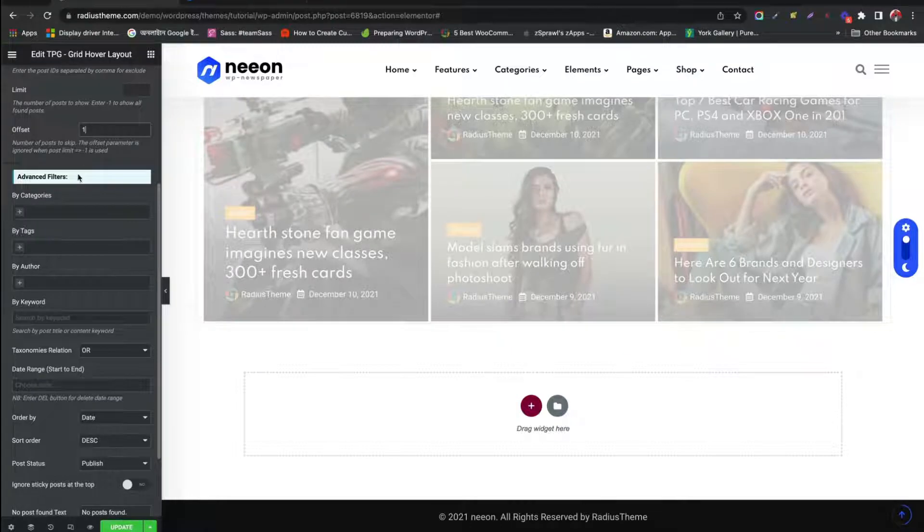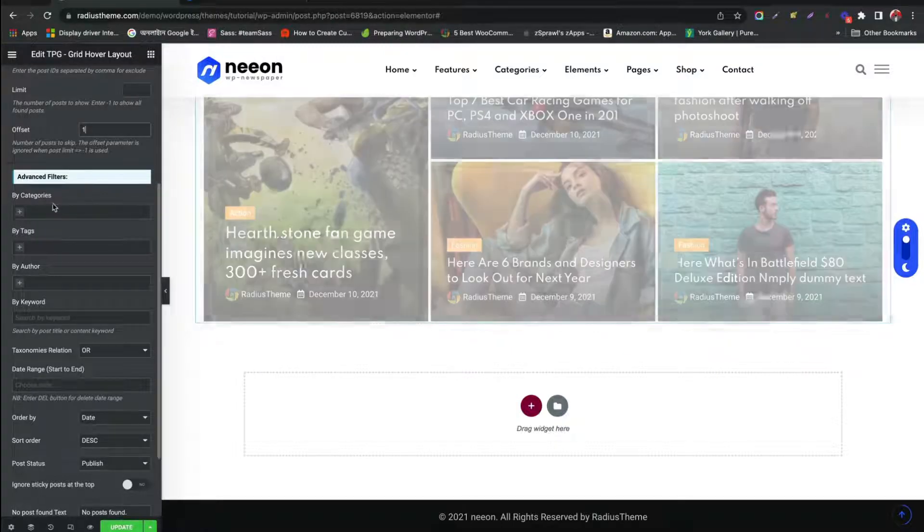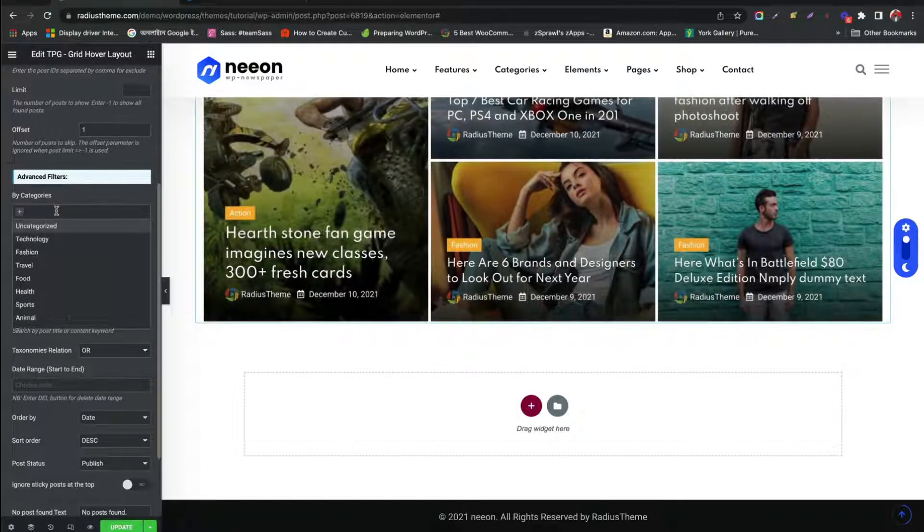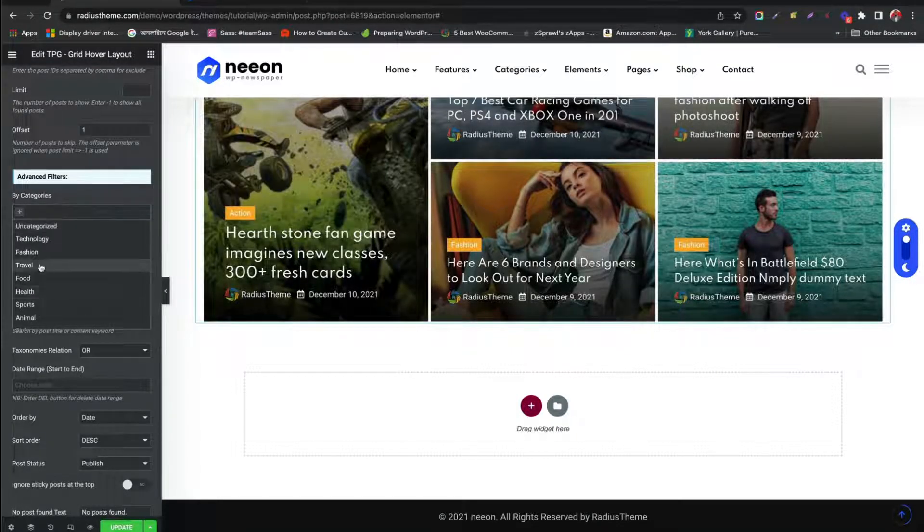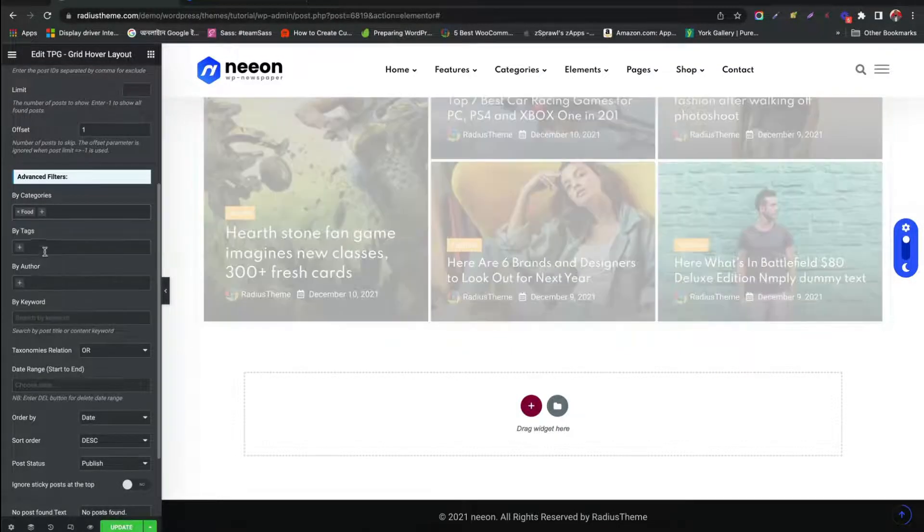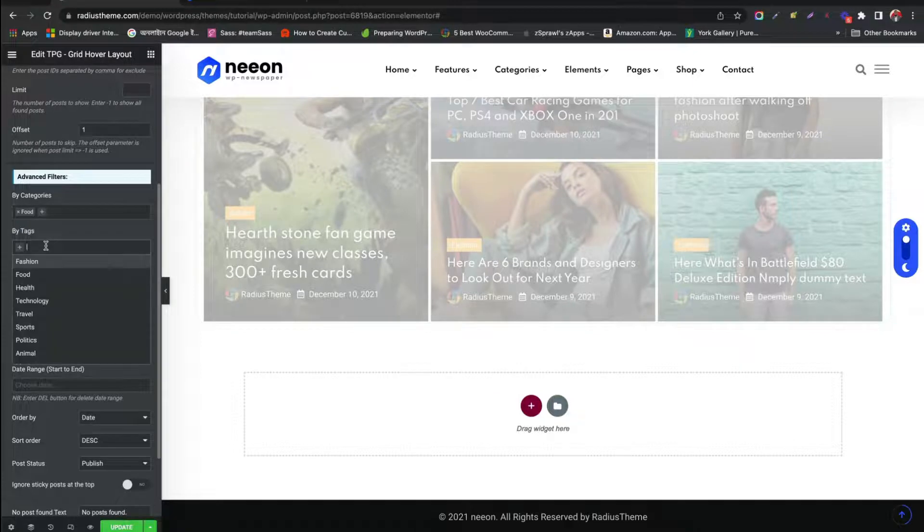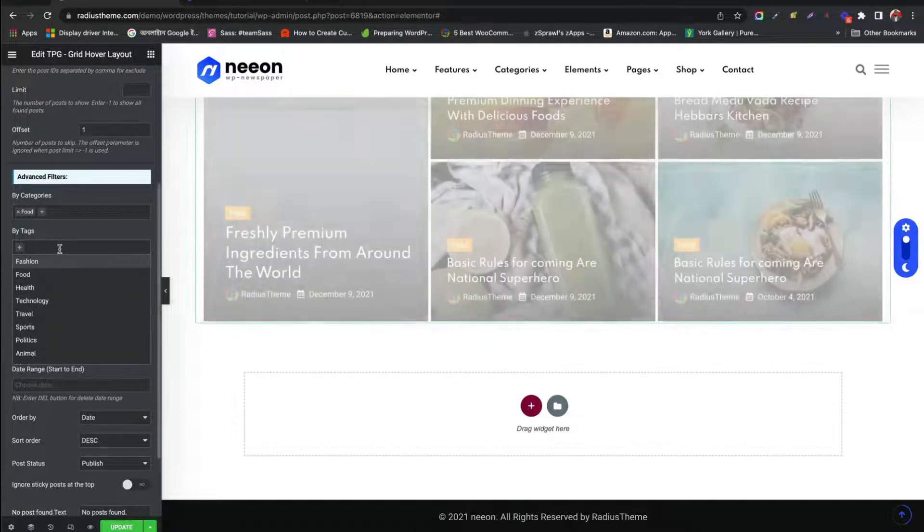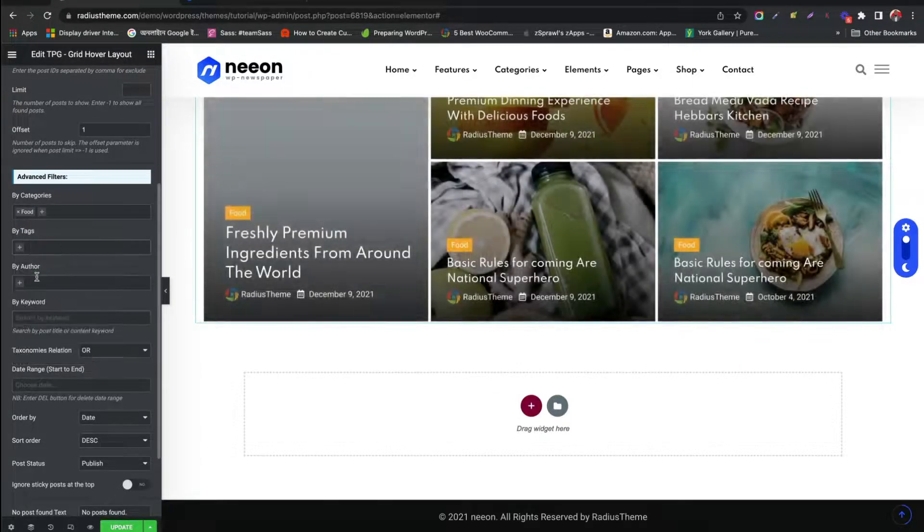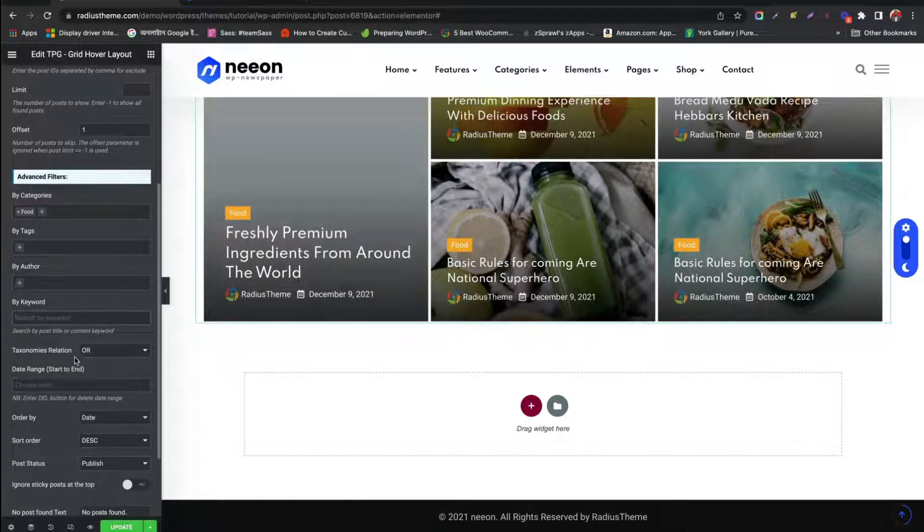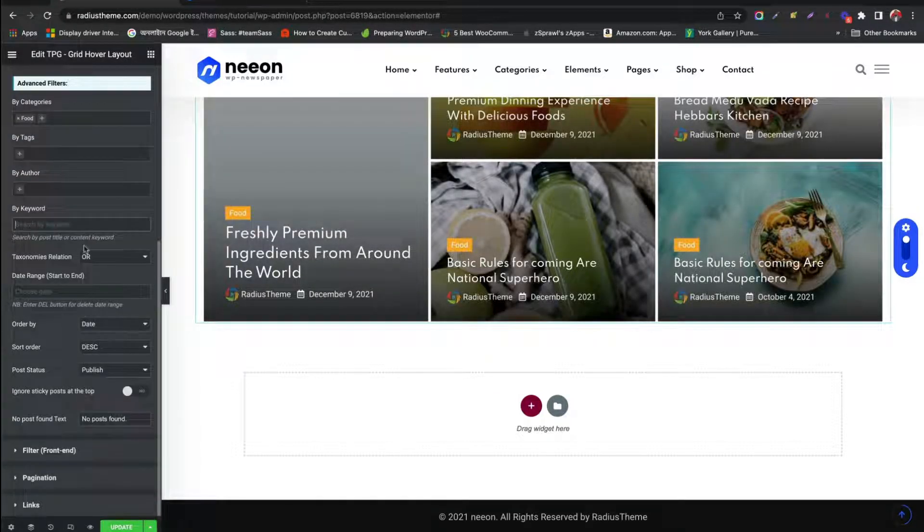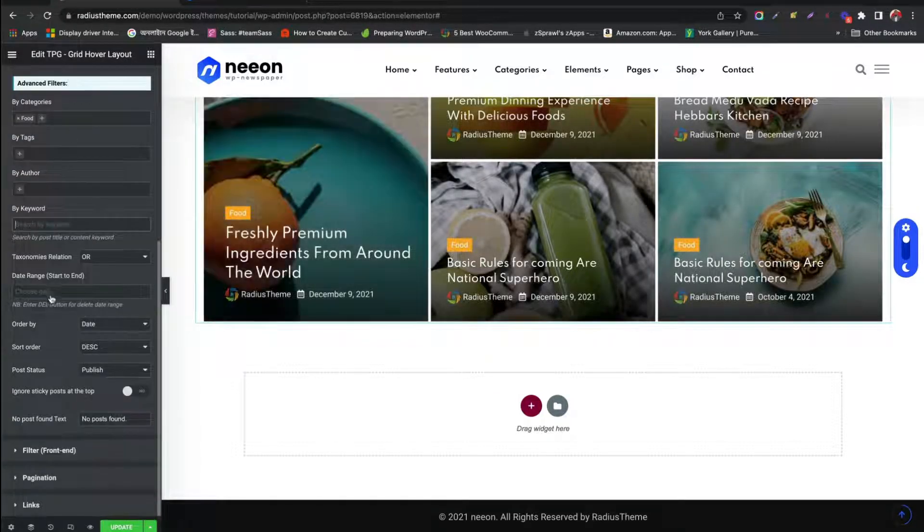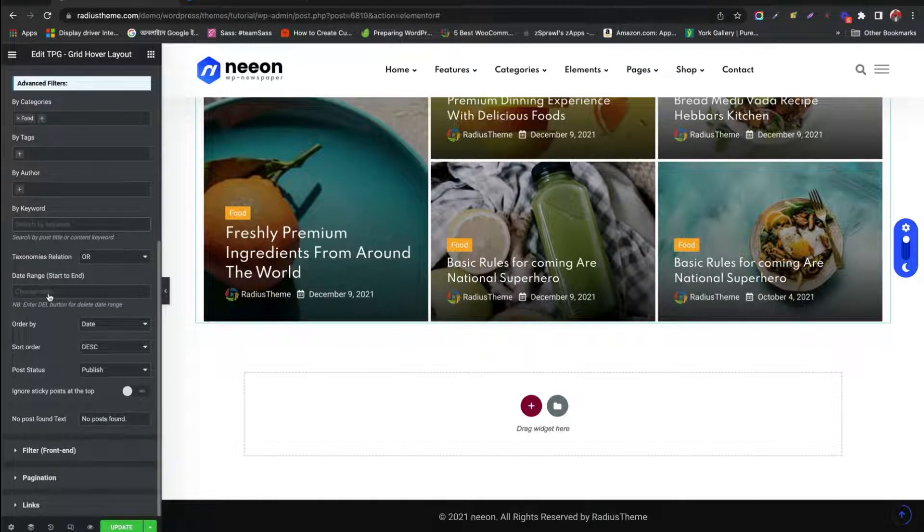From Advanced Filter, we can select Category. Choose tags for the posts. Filter the posts based on date range from start to end.